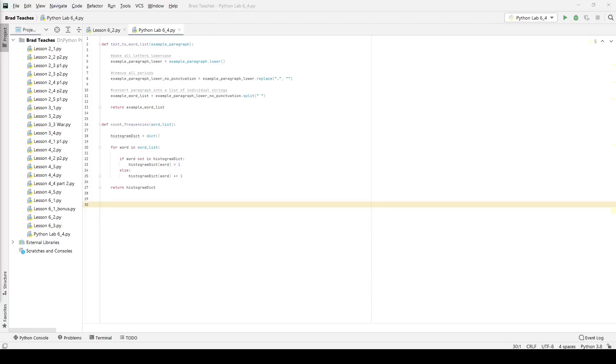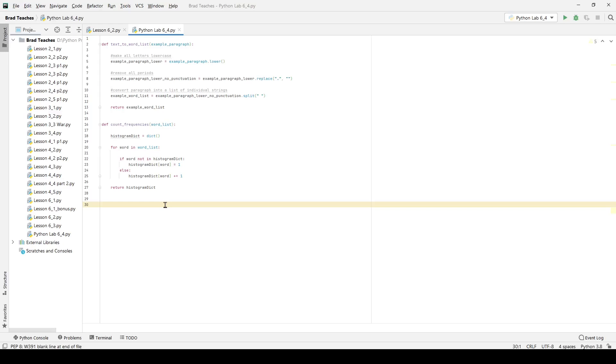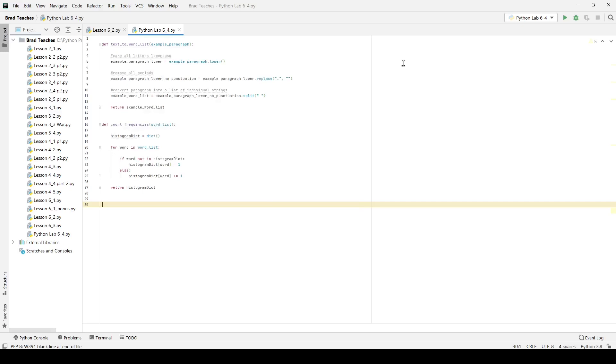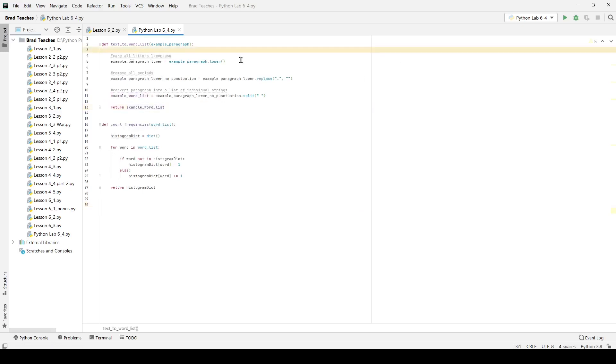Hello and welcome everybody. Welcome back to another Brad Teaches video. This time we are looking at lab 6.4 which is all about looping inside of dictionaries. And what we want to do is find the five most common words using a histogram or a dictionary that we use as a histogram.